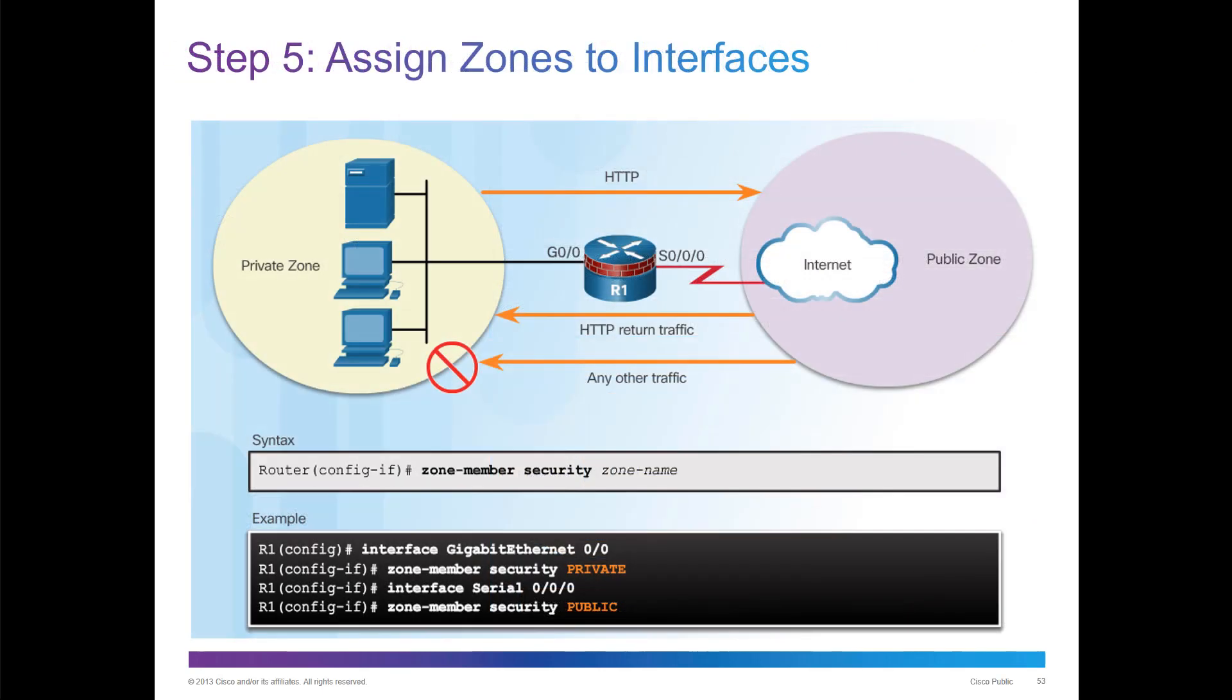Lastly, we apply it to an interface. We do that through navigating to the appropriate interface, and then we'll zone member that. We'll actually member it to the named zones. Zone member security, and then what zone name they're in.